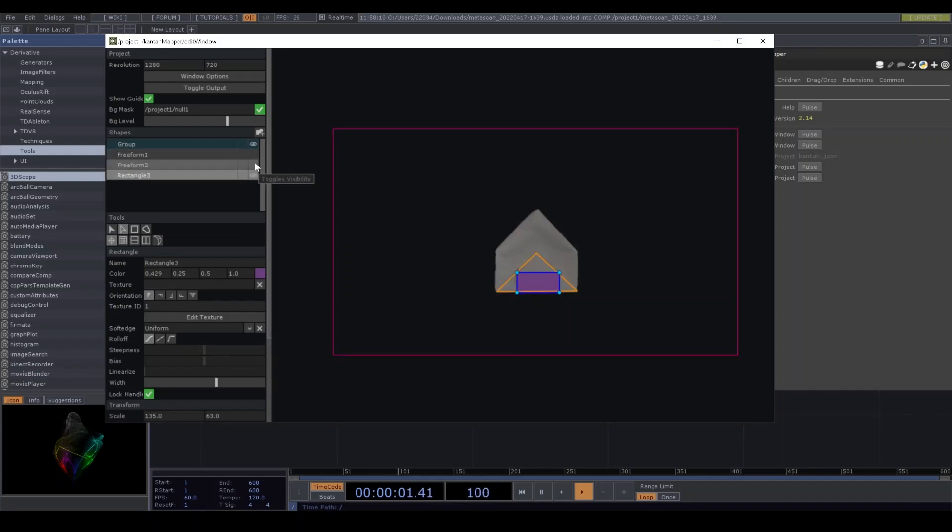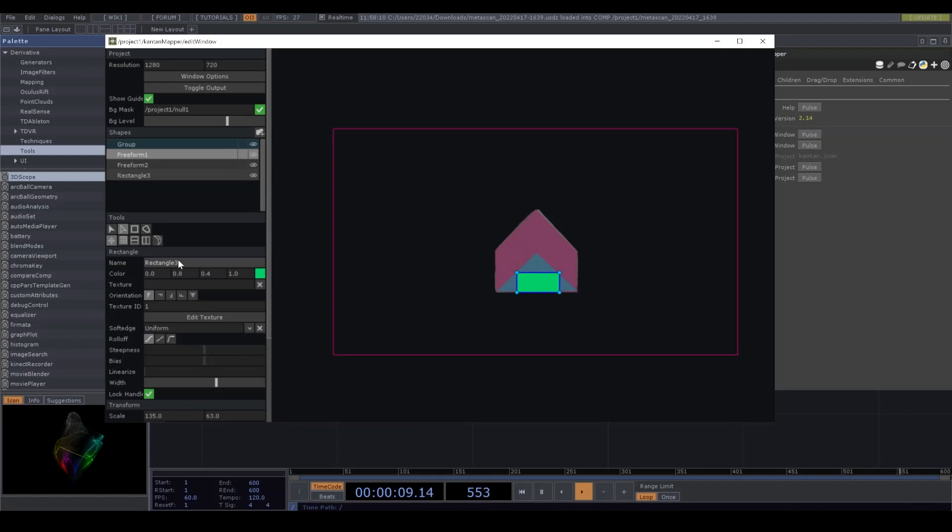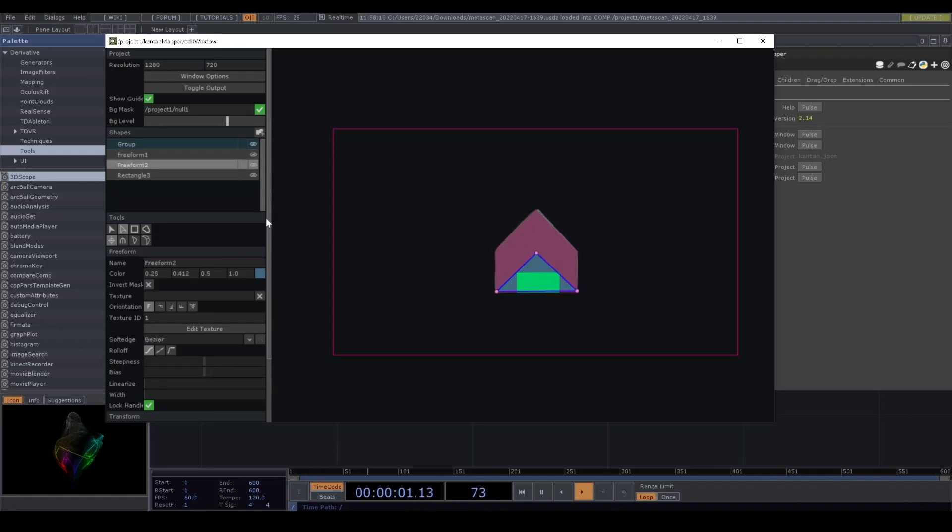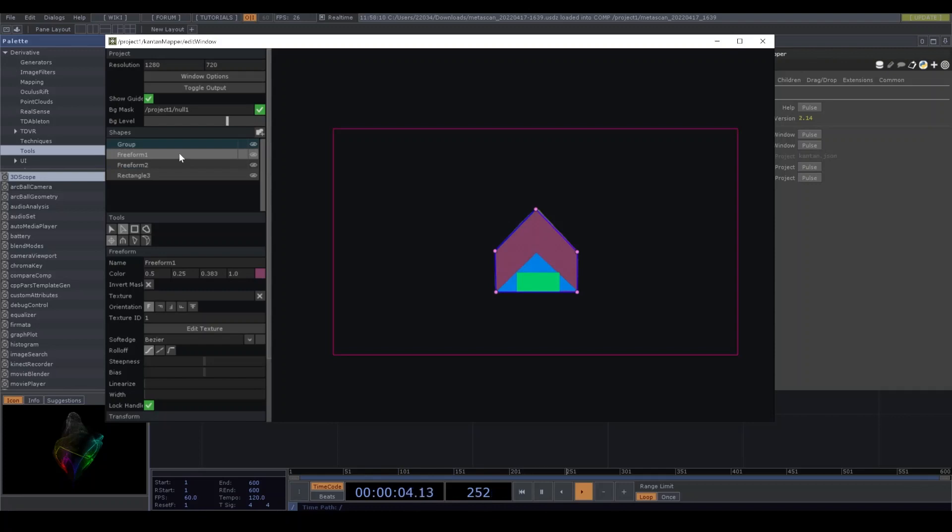I'm gonna turn on the visibility. I change the color to green like this. And entrance is light blue. I took just three minutes. Kantan, da ne.